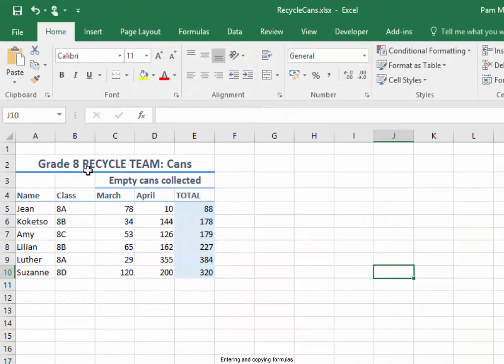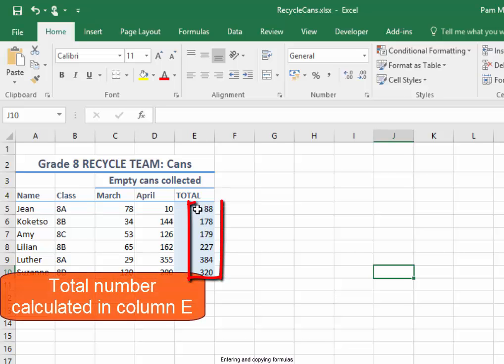This spreadsheet contains data on the number of empty cans collected by the recycling team. The total number of cans collected by each member is calculated in column E.